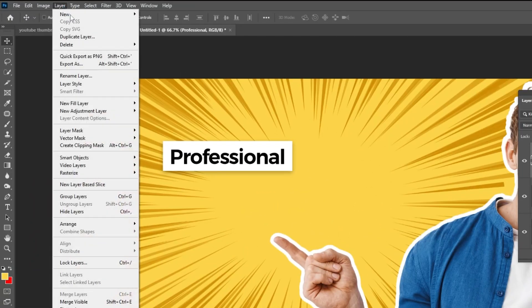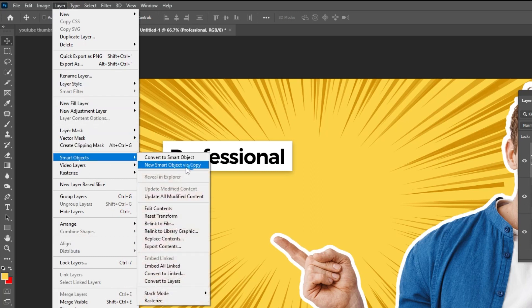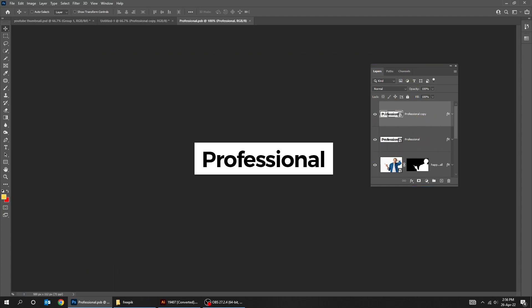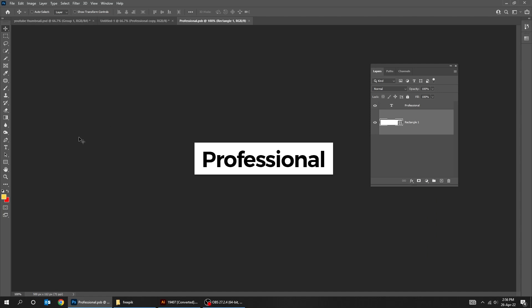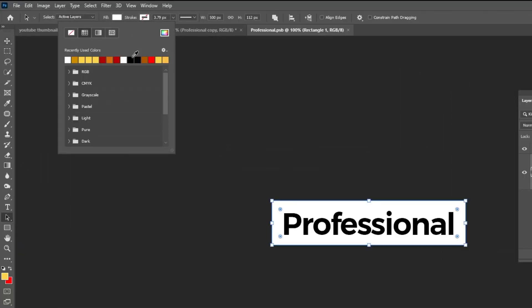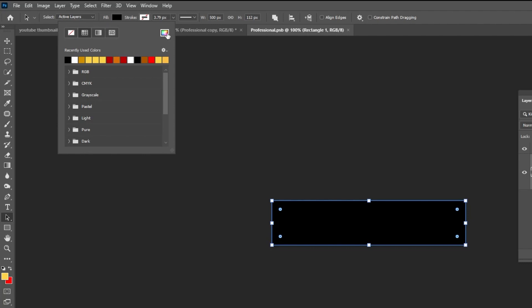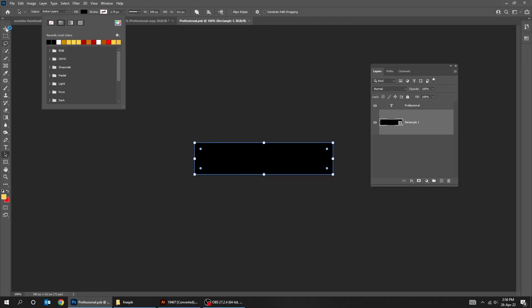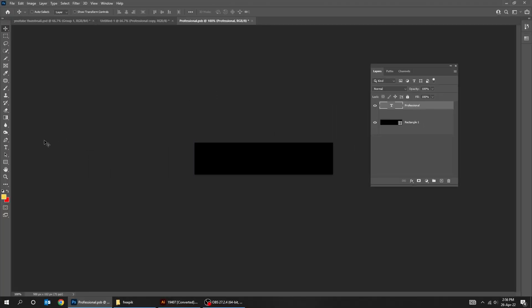Now go to Layer, Smart Objects, New Smart Object via Copy. Double click on the Smart Object. Choose the Rectangle layer, then the Path Selection tool, and let's change the rectangle color. Then choose the Type tool and change the text color.